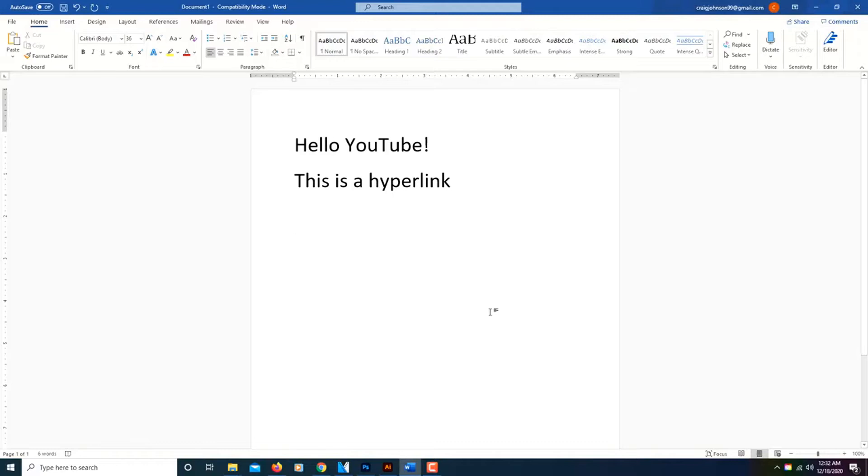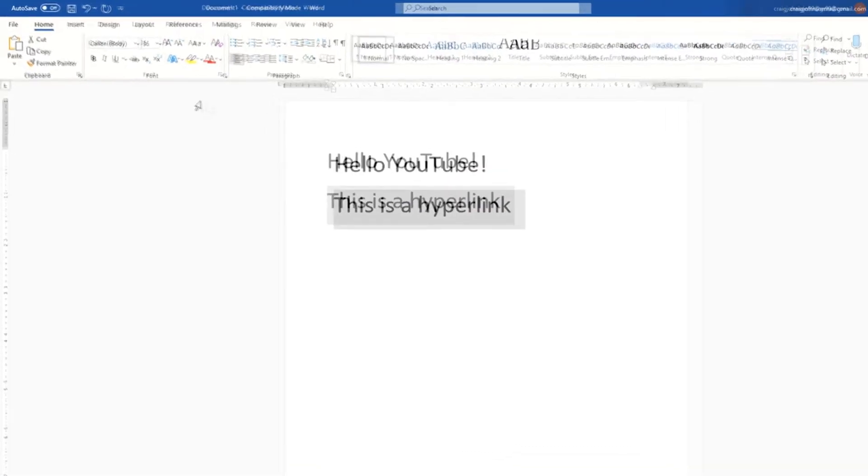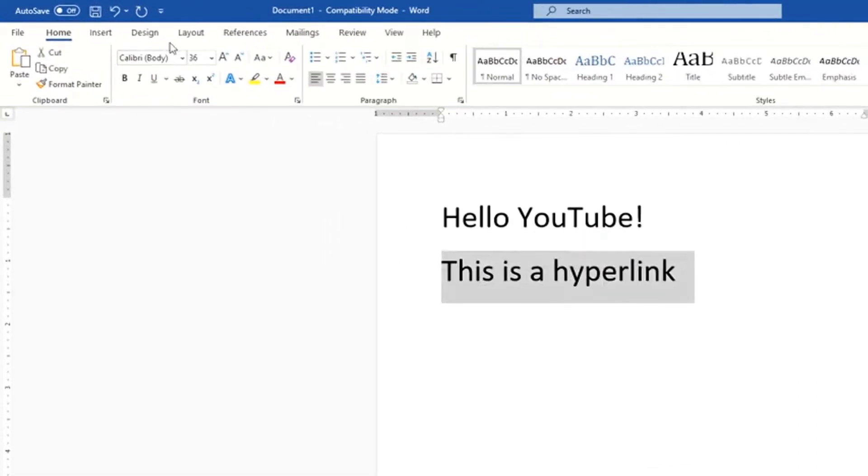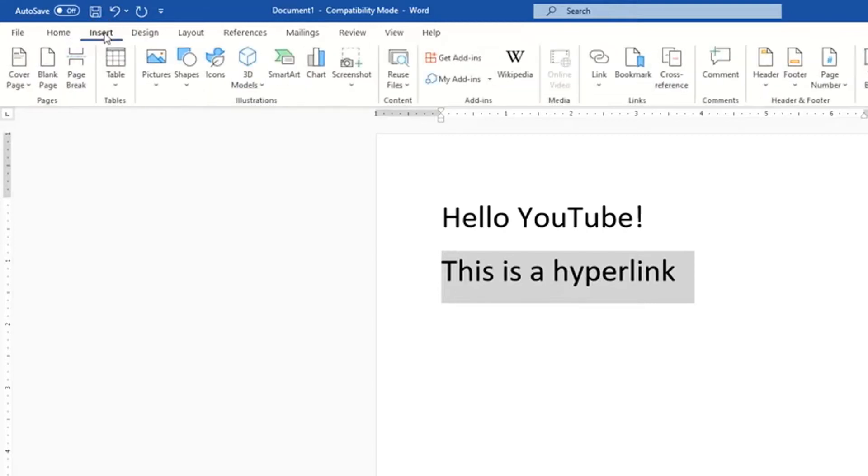The way that you put a hyperlink into a Word document, the first thing you do is select the text that you want to turn into a hyperlink. Go up to the top left side where it says insert. Click on that.